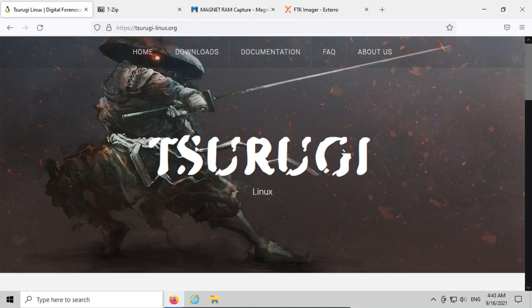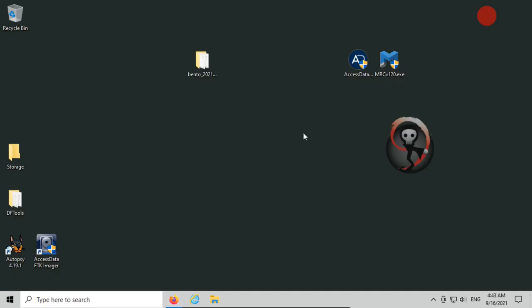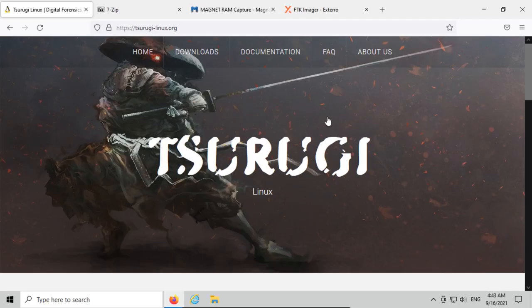Welcome back, everyone. Today we're talking about Bento, a live forensic toolkit from the makers of the Tsurugi Linux distribution. This toolkit does run only in Windows, so make sure you have a Windows system to test on.